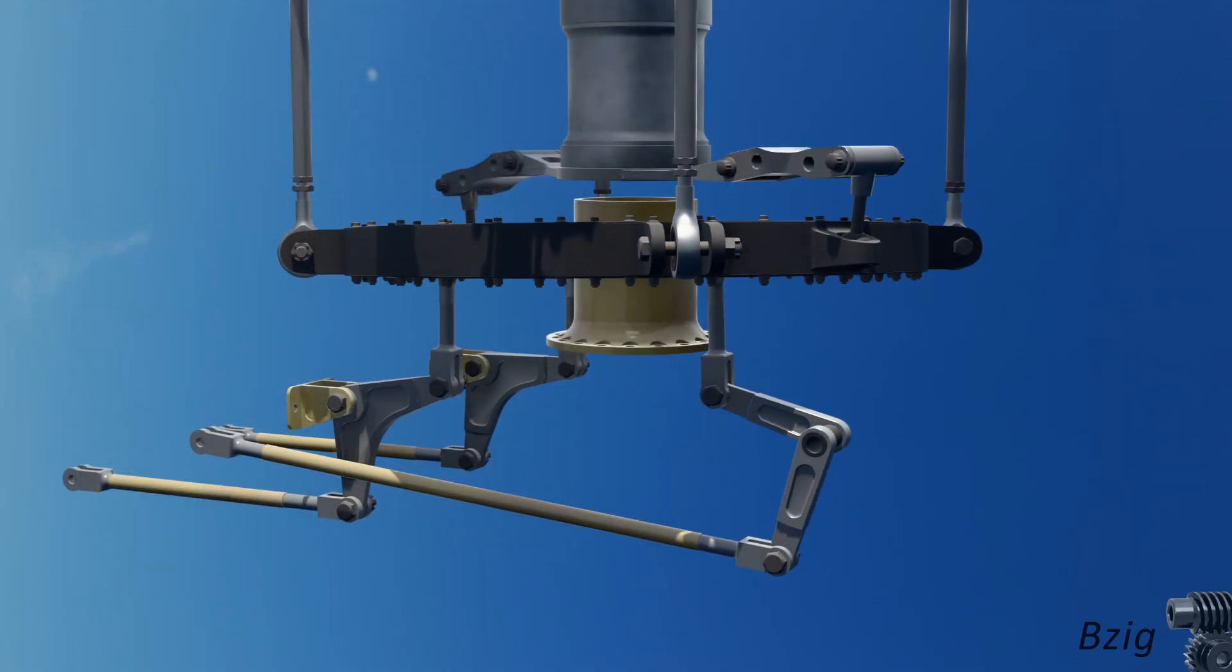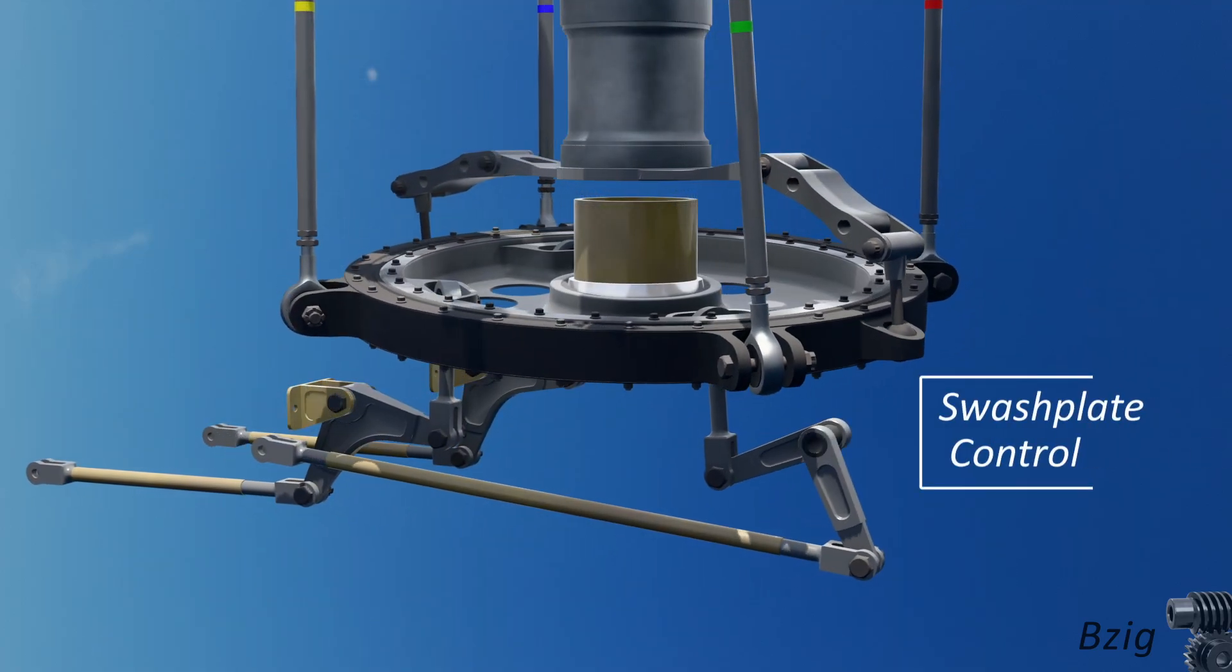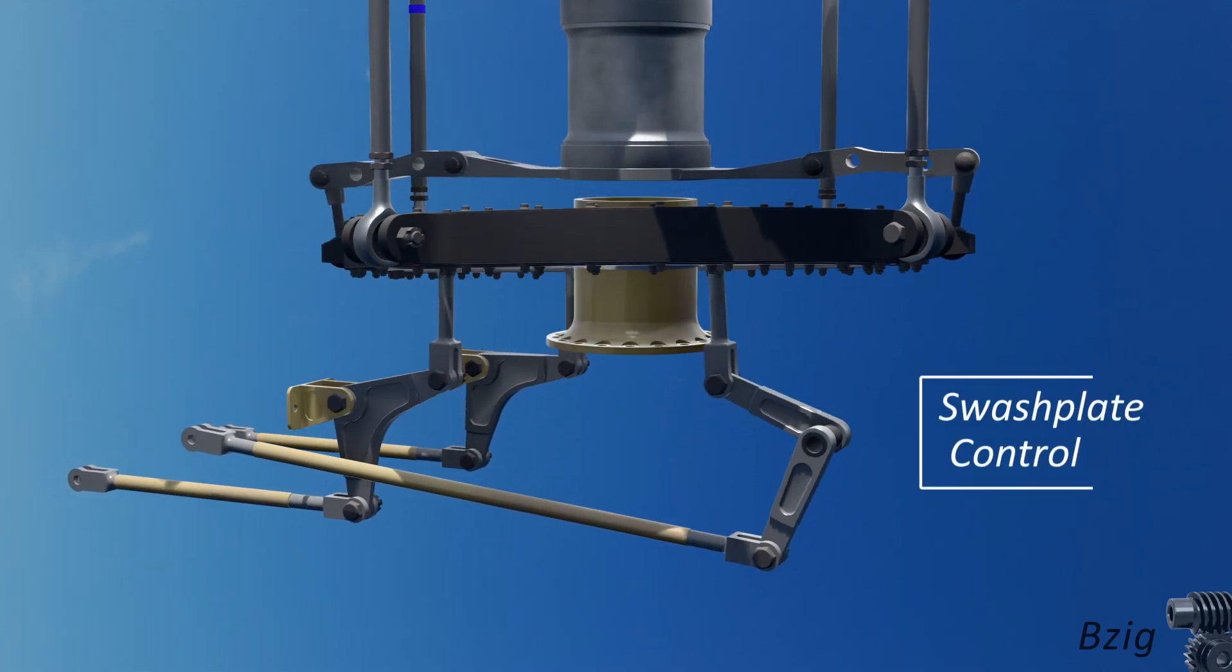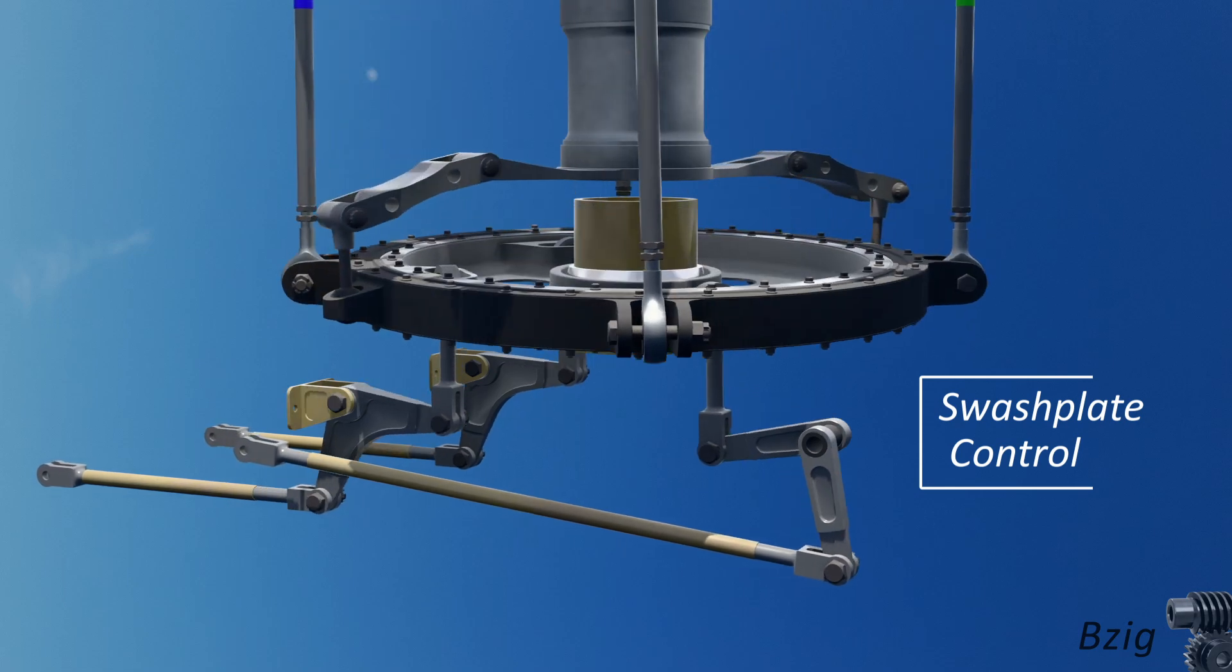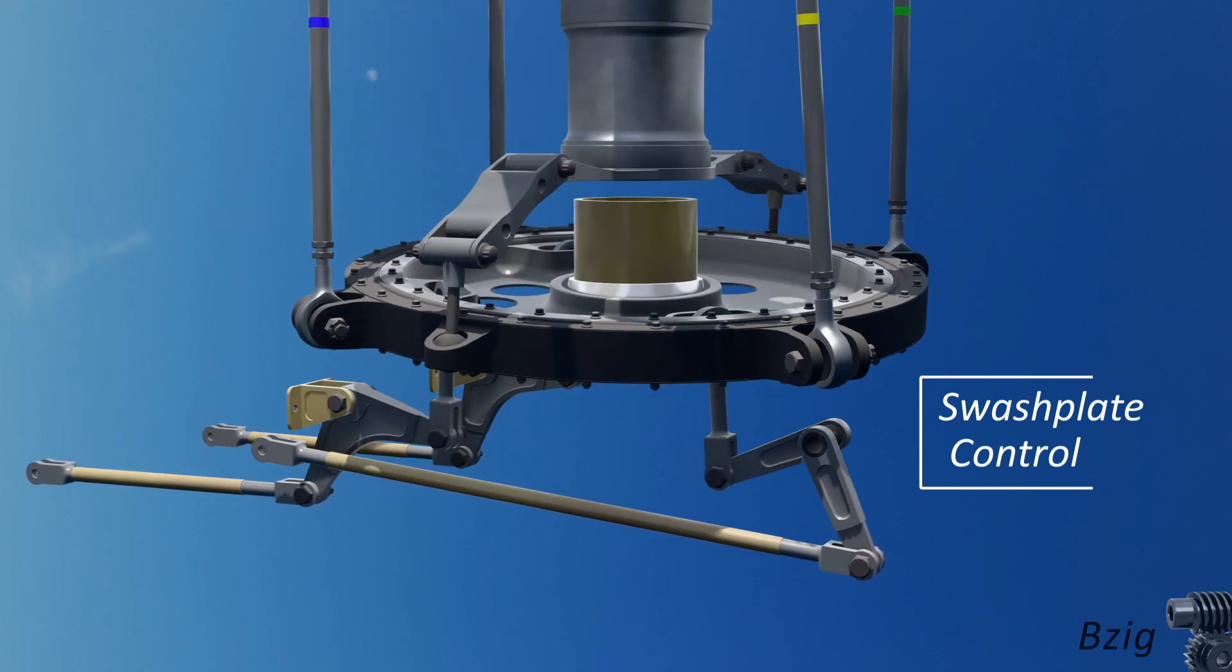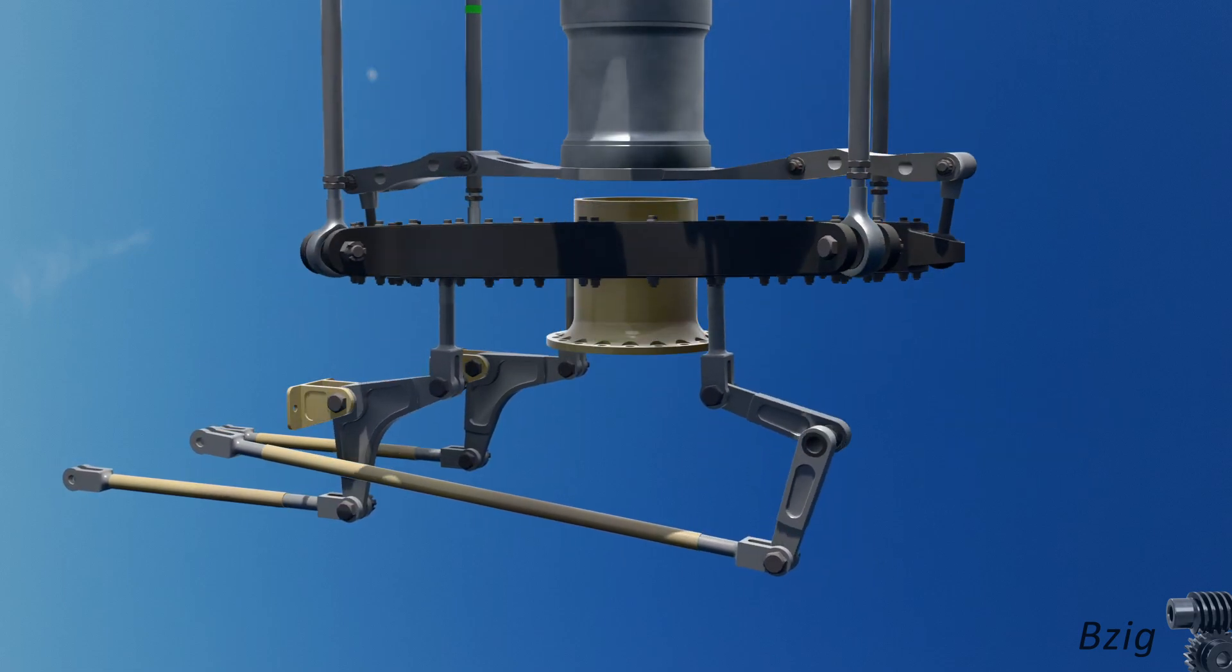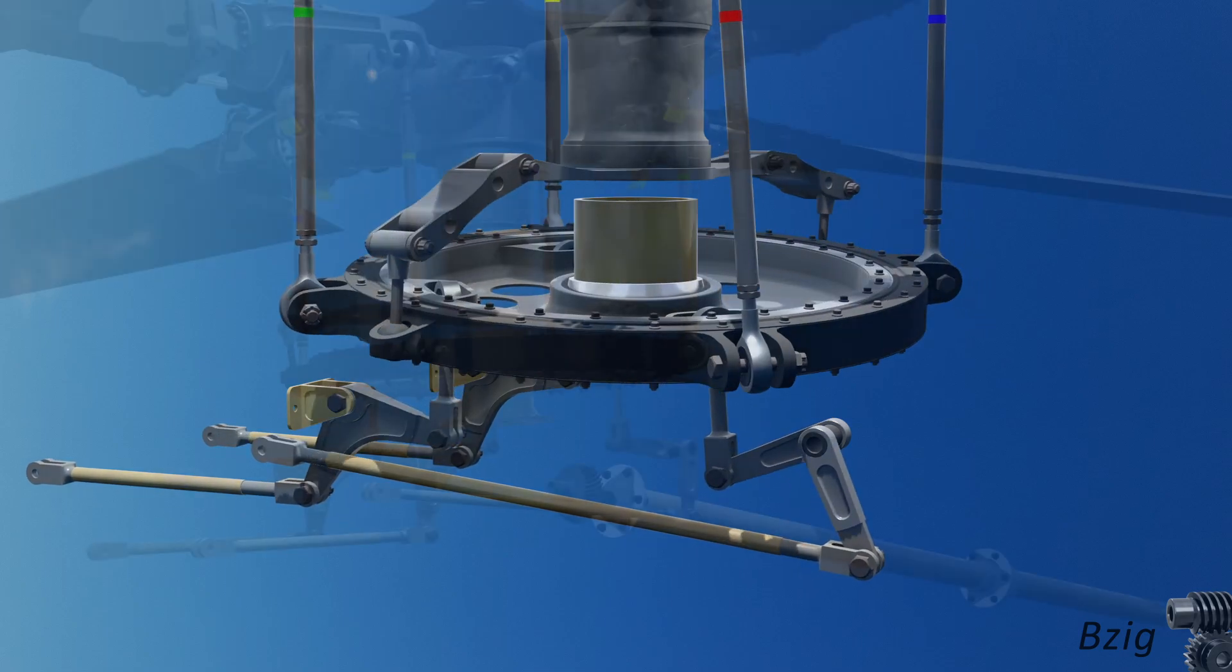When compared to airplanes, helicopters have a unique challenge of needing to pass flight control inputs from the non-rotating frame of reference into the rotating frame of reference. And this is the purpose of the swashplate assembly.